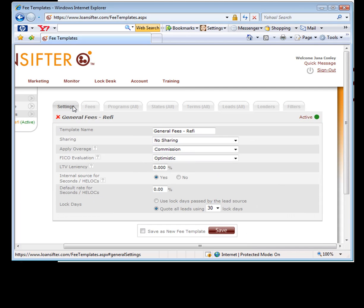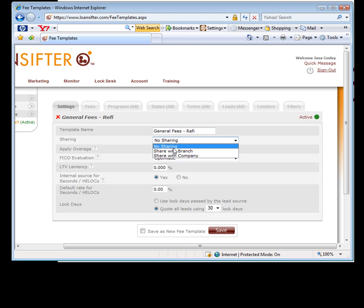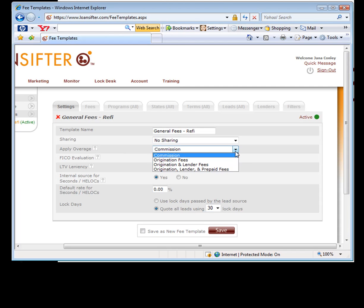On the front page, the front one is your settings. You're going to name it. If you work at a branch or a company where you want to share this fee with other people, you can, otherwise you can just keep it to yourself. Apply overage. This has to do with, let's say you're tracking a deal and you're looking for one point YSP. Well, what happens if the best pricing that comes back is 1.02? What do we do with 0.02? It might not be a lot of money, but we want you to tell us, do we want to apply it to your commission, to the origination fees, et cetera.